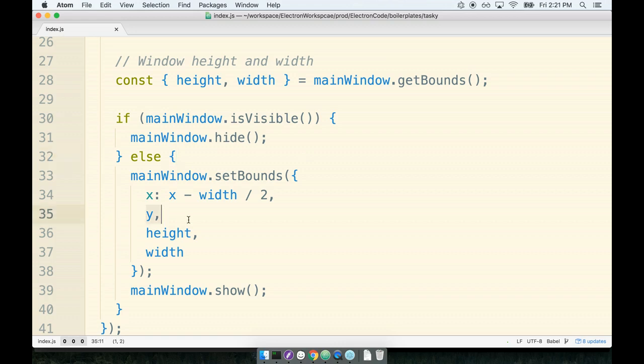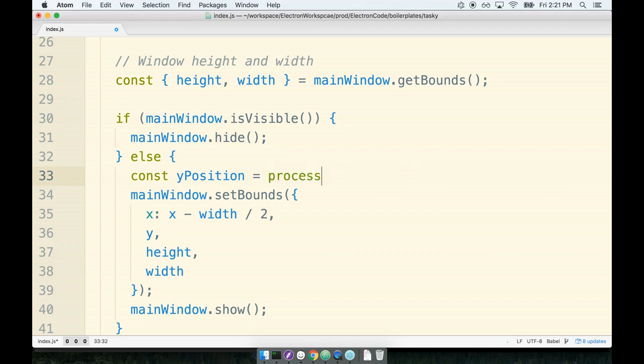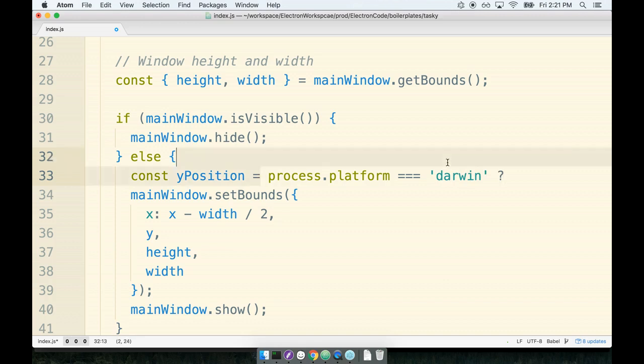So we can do another process.platform check to look at our operating system and then change the value of this Y coordinate right here. So right above the set bounds call we'll say yPosition - this is going to be the result of a ternary expression. So remember with a ternary we say process.platform...